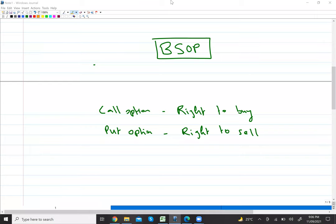Hello guys, in today's video we will discuss about Black-Scholes — how to solve BSM in an Excel file. But before that, let's understand the model: what is the BSM model?